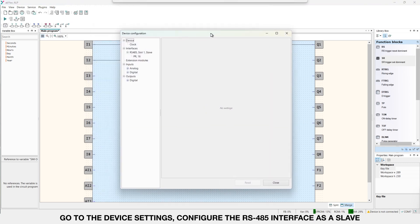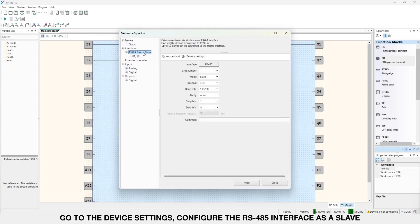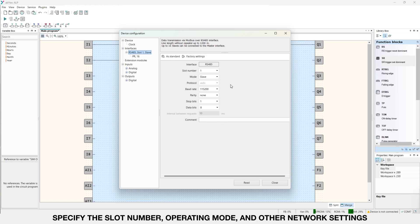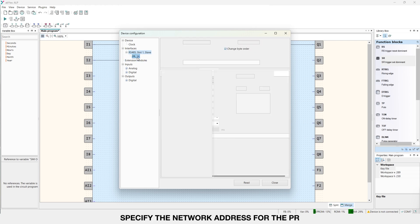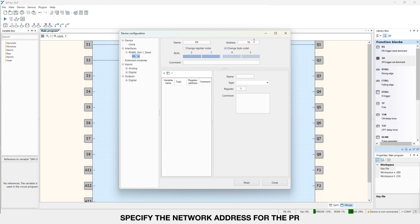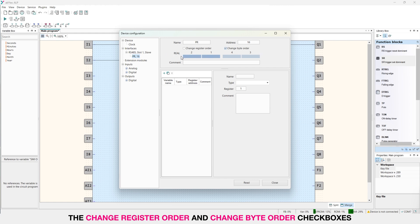Go to the device settings. Configure the RS485 interface as a slave. Specify the slot number, operating mode and other network settings. I will leave them as default. Specify the network address to the PR. Since we won't be transmitting data of type real, we won't touch the change register order and change byte order checkboxes. And since PR is a slave device, they won't affect anything.